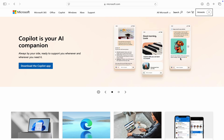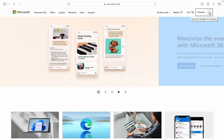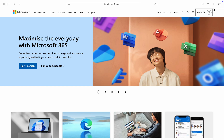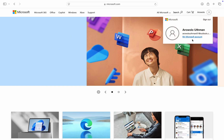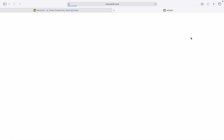In this video, I'm going to show you how to change the language in Microsoft accounts. First, head over to microsoft.com and sign into your account at the top right corner. Once you've signed in, click on your name and then click on 'My Microsoft Account.'